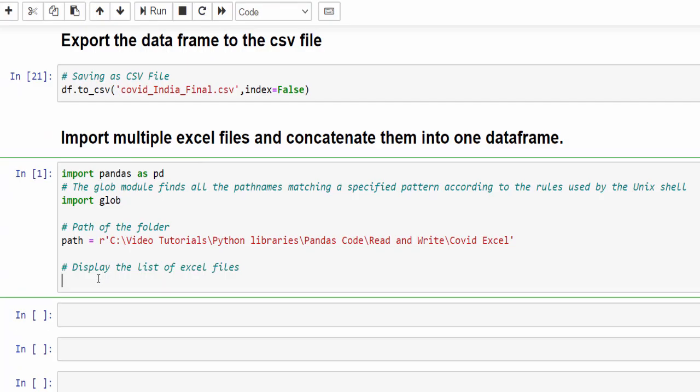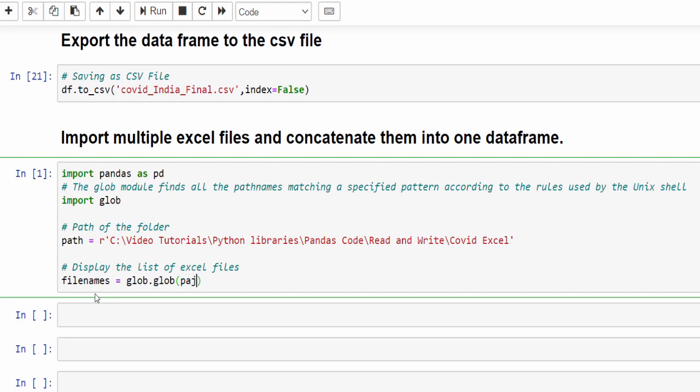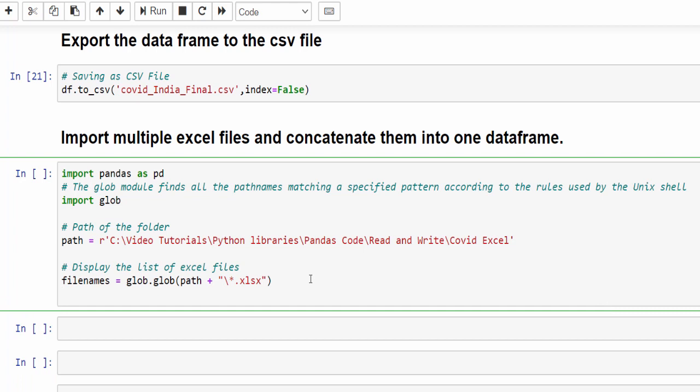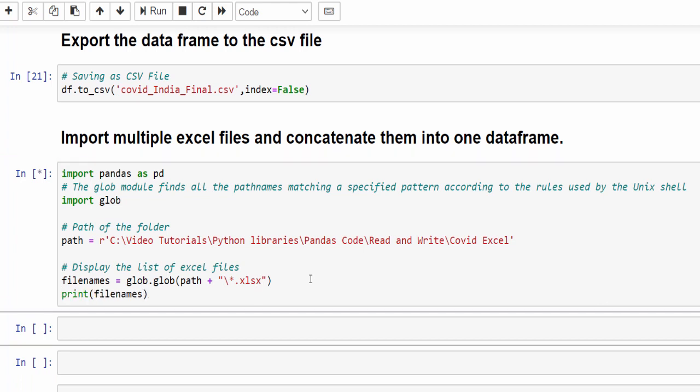After this, we have to display the list of excel files available inside that folder. For that, we will create the pattern. It's filenames equal to glob.glob. So inside this path, concatenating with plus symbol, then within the double quotes, to make it as a folder slash star dot xlsx. So this is the pattern we are creating. It means it will read all the excel files.